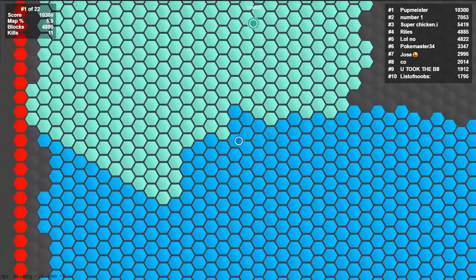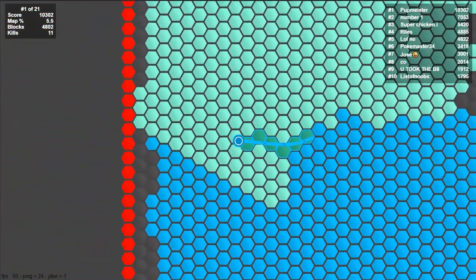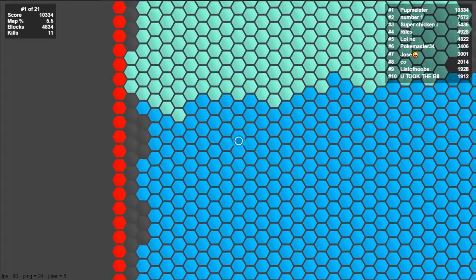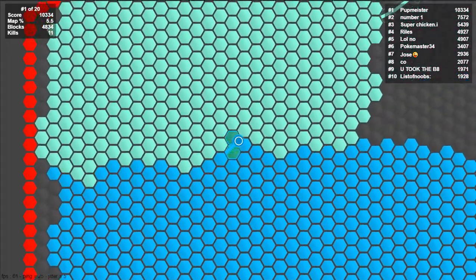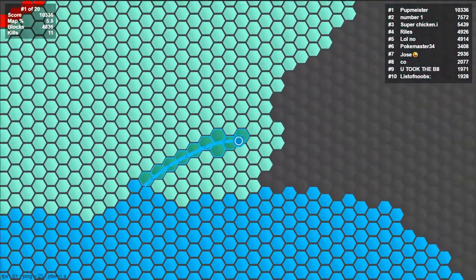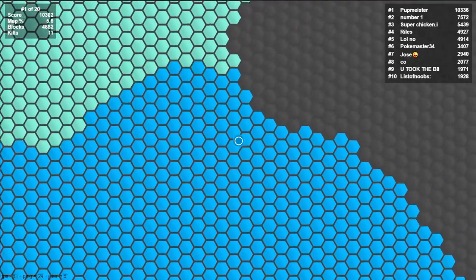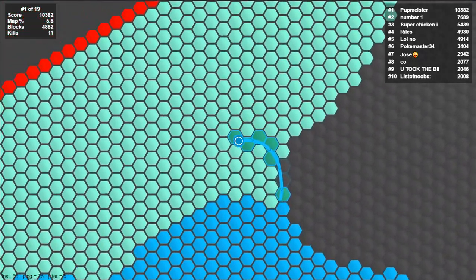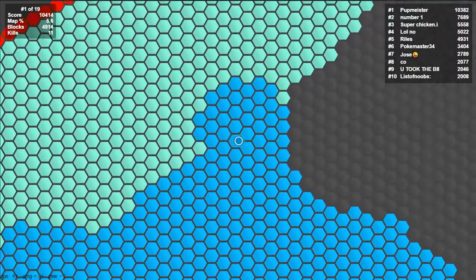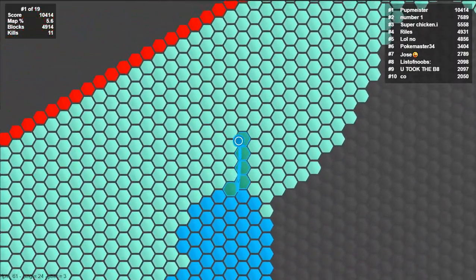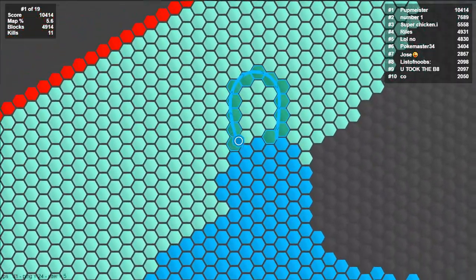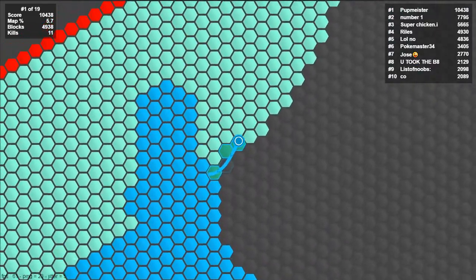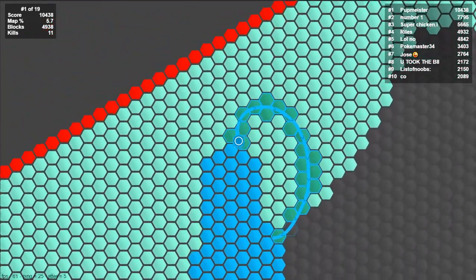It tells you what number you are of how many people are playing. So right now I'm number one of 20, it's getting less and less. Where'd this guy go? There he is way over there.